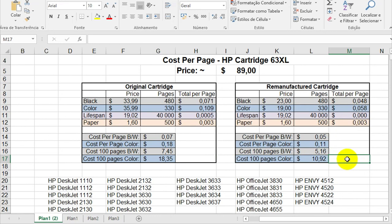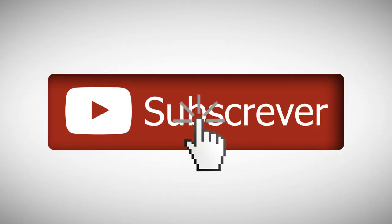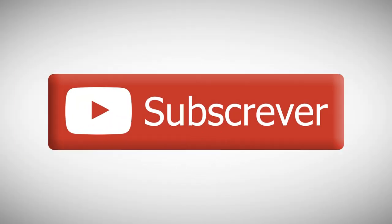If you have any doubts, you can leave a comment on the video. And if you like this video, please subscribe to my channel. Thanks!